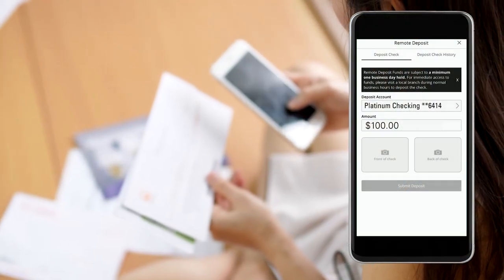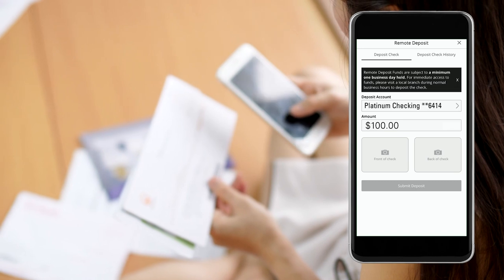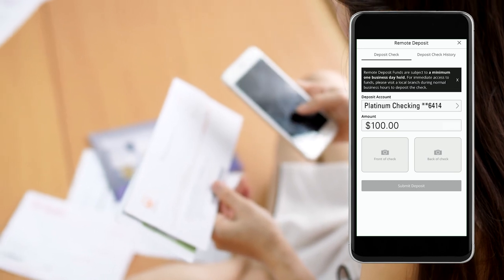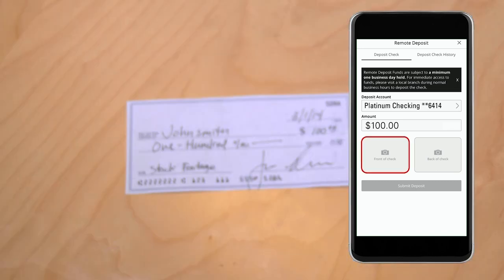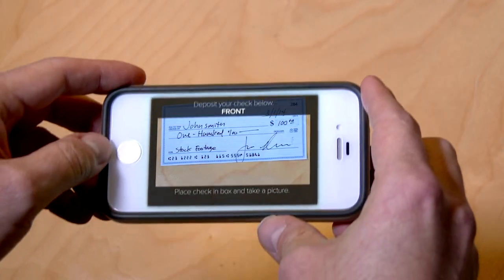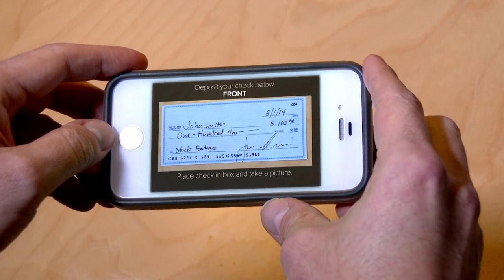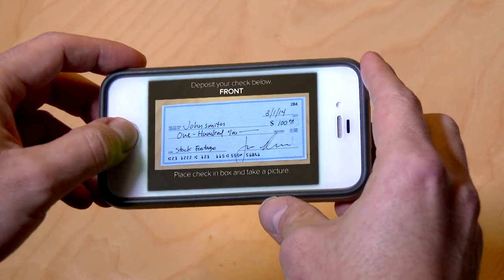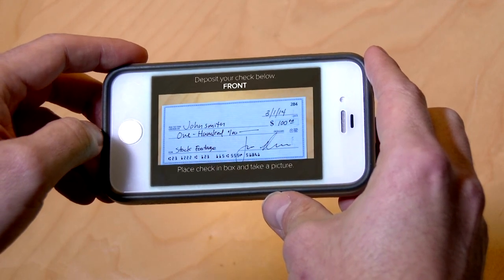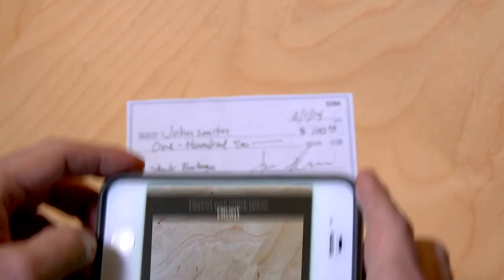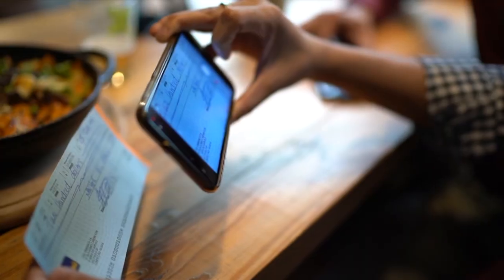Next, place your check on a flat, dark background. To take a photo of the front of your check, tap 'Front of Check' and align it inside the square. The app will automatically snap a photo once the check is properly aligned.